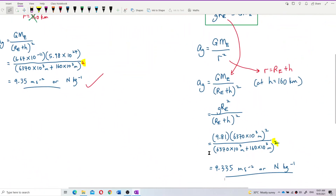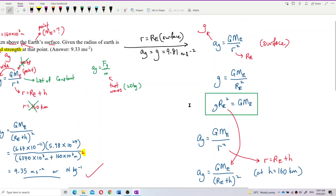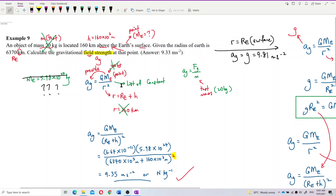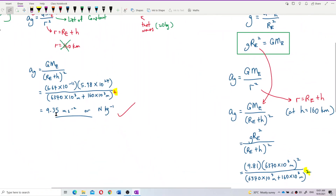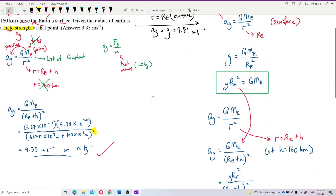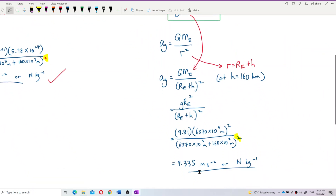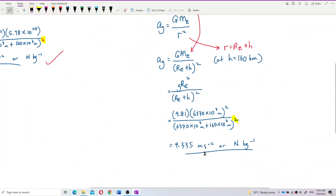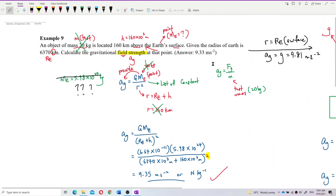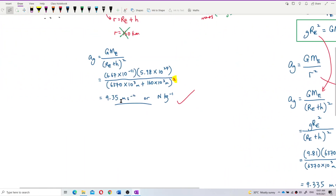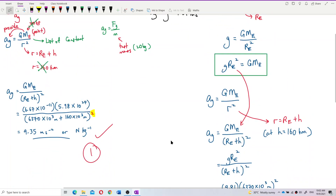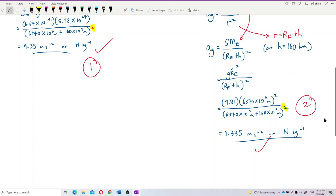Why is there a slight difference? Because this value 9.81 is also just an estimate. The mass of Earth and the gravity value — these two values are not synchronized. That's why we get a slightly different value. But consider them near to the actual answer. 9.33 is nearer to 9.335; the small difference is likely due to rounding in the middle. This method is more accurate. So the answer is correct — both answers are correct. The first uses the given mass of Earth, and this is the second alternative.